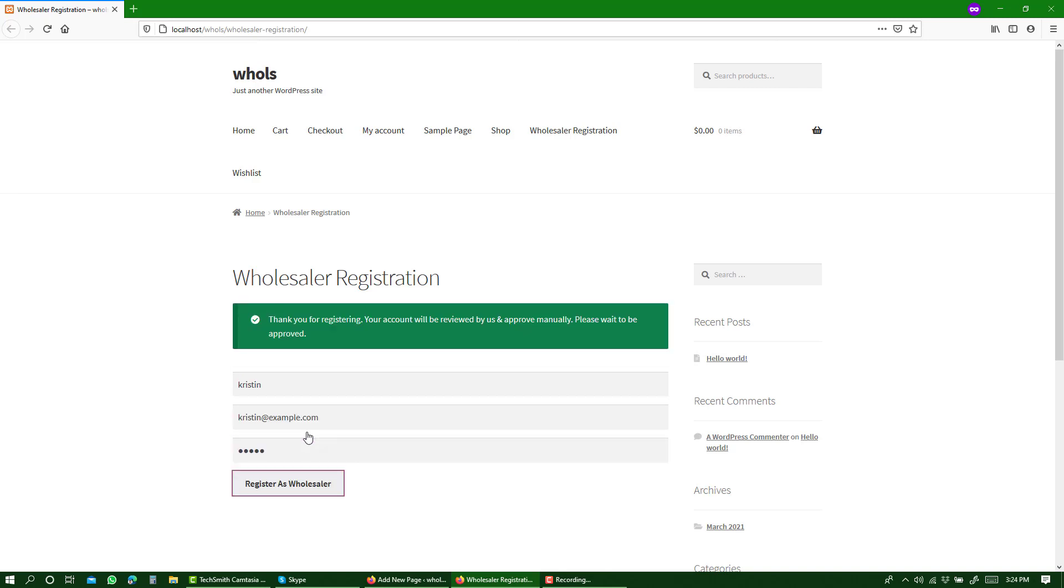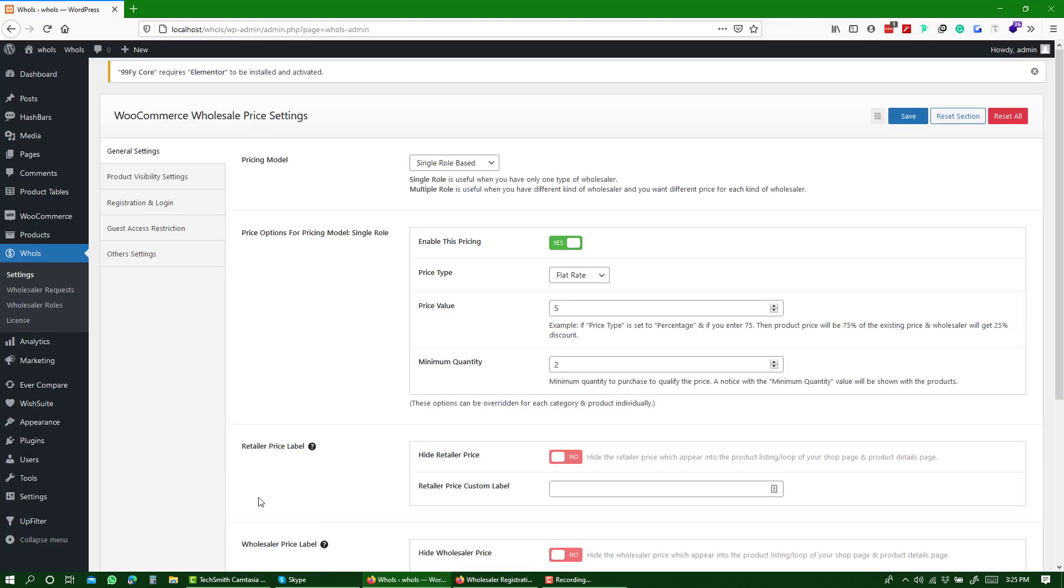Now, let me show you how to approve the request. First of all, go to Wholesaler Requests.